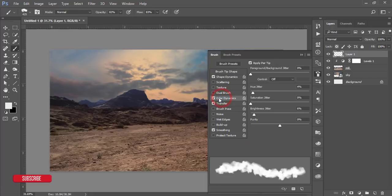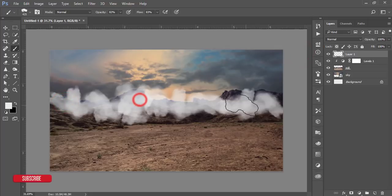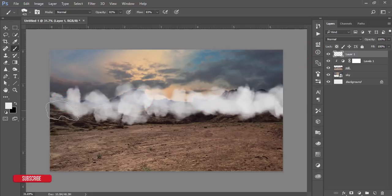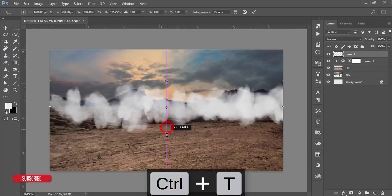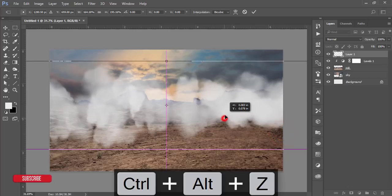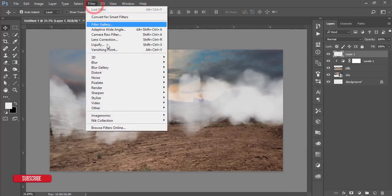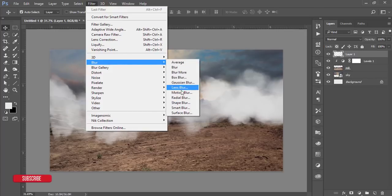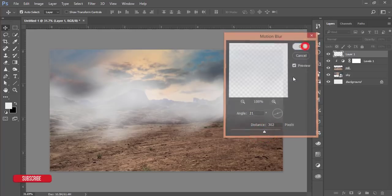From Shape Dynamics I'll make adjustments like that. Now you can use this brush. Press Ctrl+T, transform it, make it bigger, and hit OK. Go to Filter, then Blur, then Motion Blur — from Motion Blur just adjust it like that and hit OK.